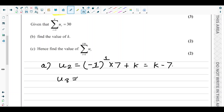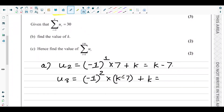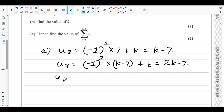Next, u3 equals u(2+1), which is negative 1 to the power 2, times u2, plus k. Since negative 1 squared is 1, we get u2 plus k, which is k minus 7 plus k, giving us 2k minus 7.